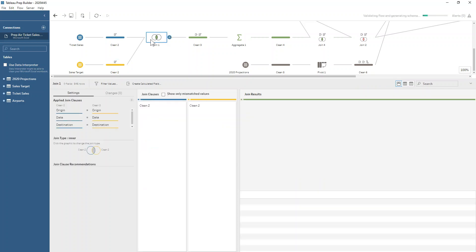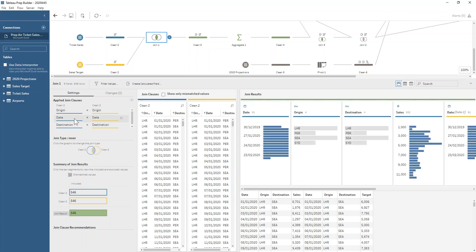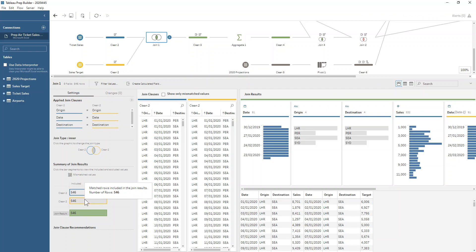We're just going to join those two datasets together on origin, date, and destination, so that we have the same number of rows coming in and going out because this is just basically adding on the target field to our ticket sales dataset.